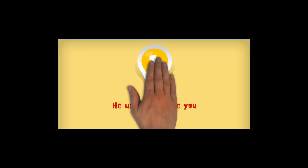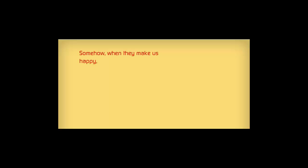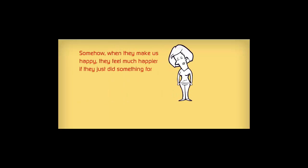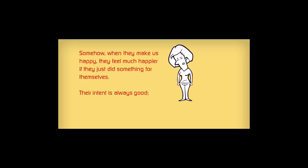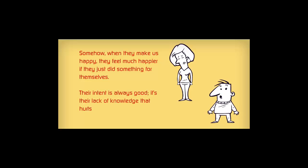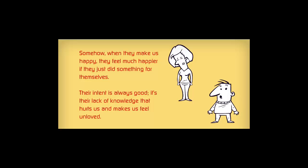He wants to make you happy. Somehow, when they make us happy, they feel much happier than if they just did something for themselves. The intent is always good. It's their lack of knowledge that hurts us and makes us feel unloved.